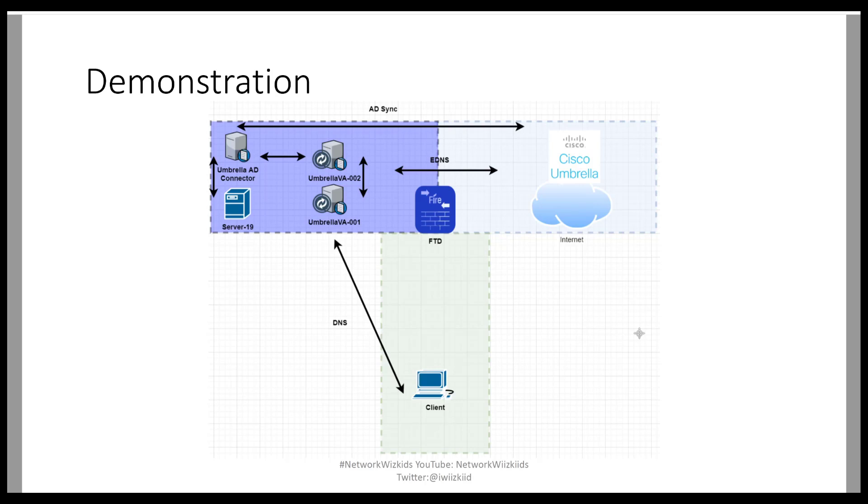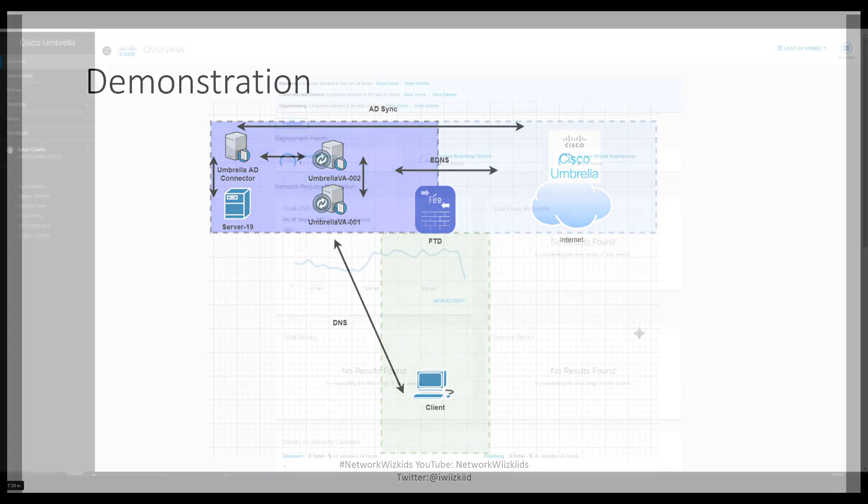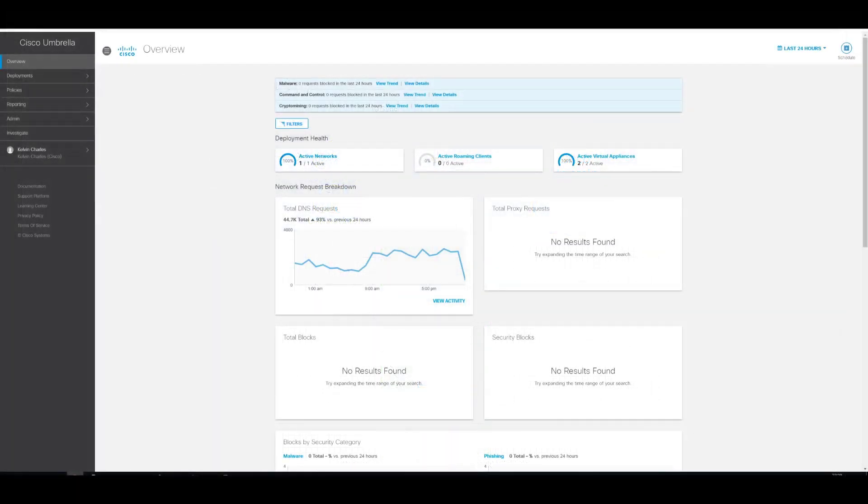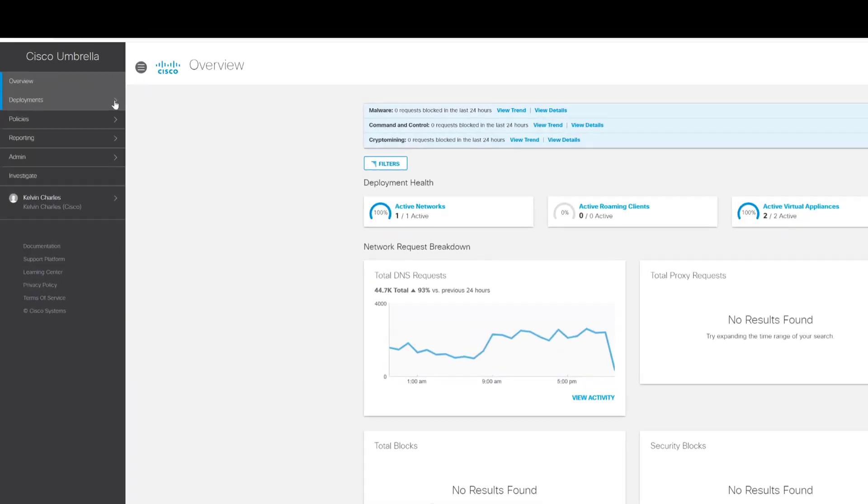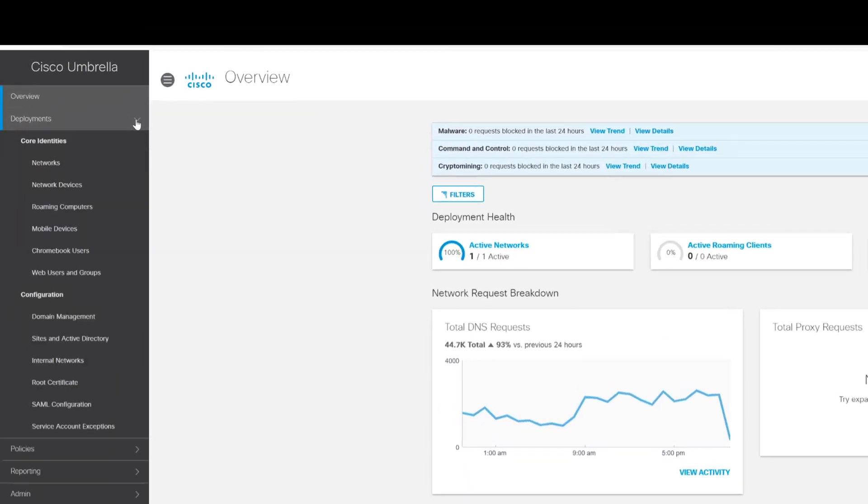So what we'll do now is flip over to the Umbrella Lab environment. And to download the Windows Active Directory Connector, for those that have watched part one, it's the same process, just different downloads. So we go to Deployments, Configuration, Sites and Active Directory.